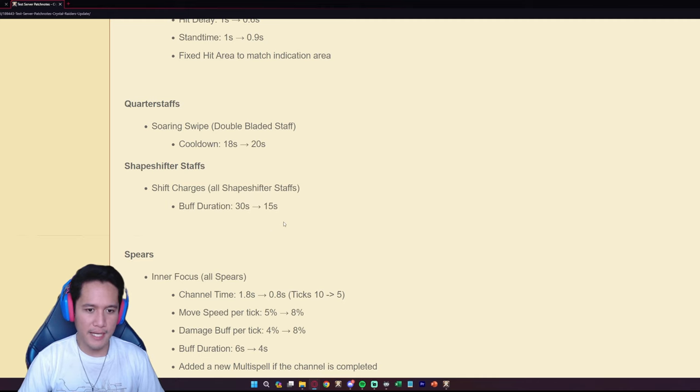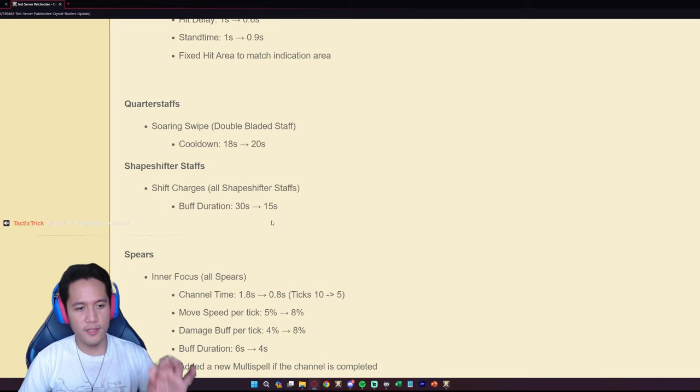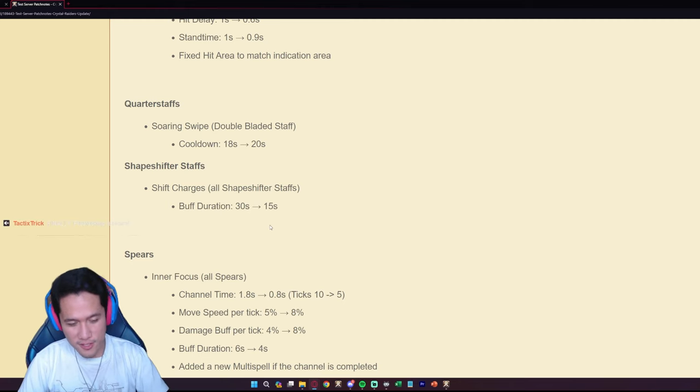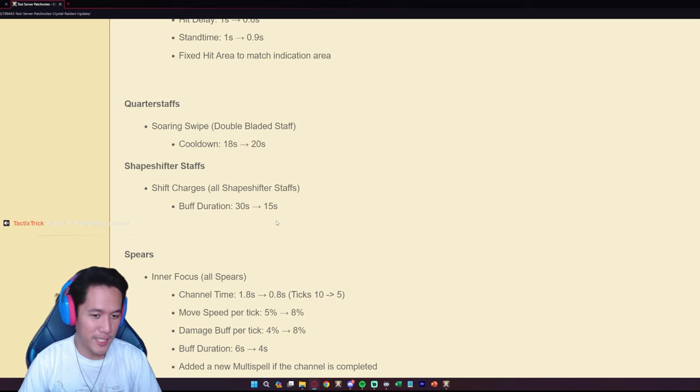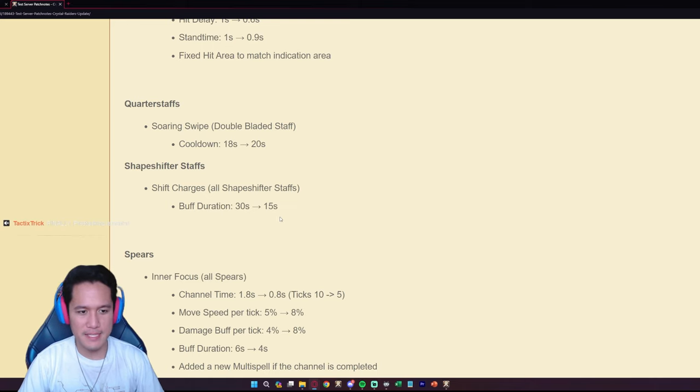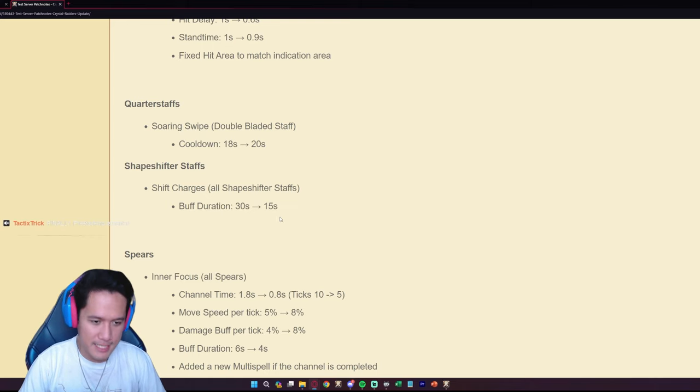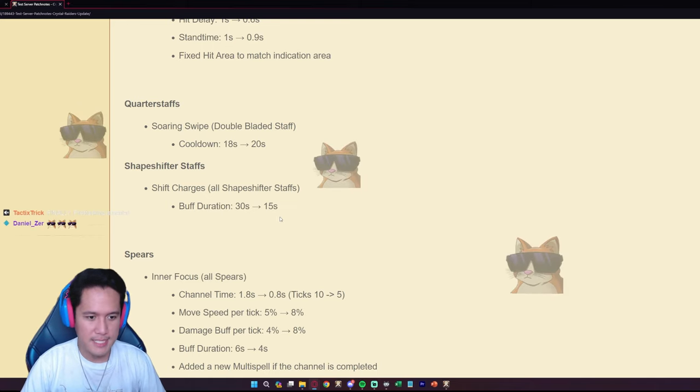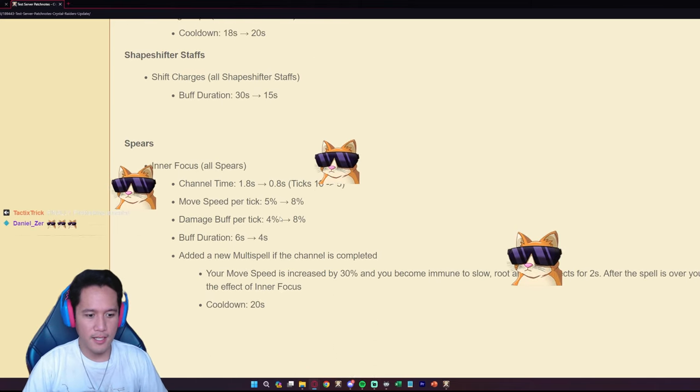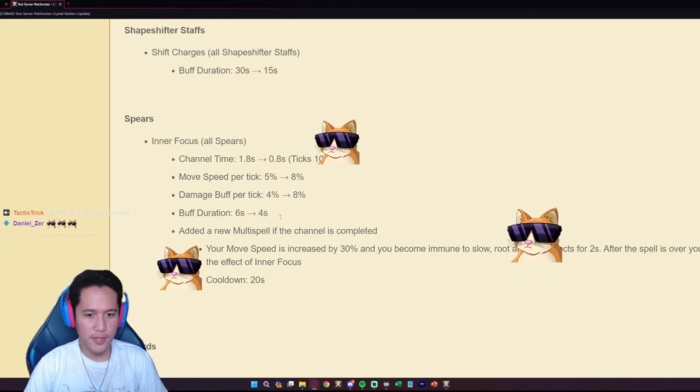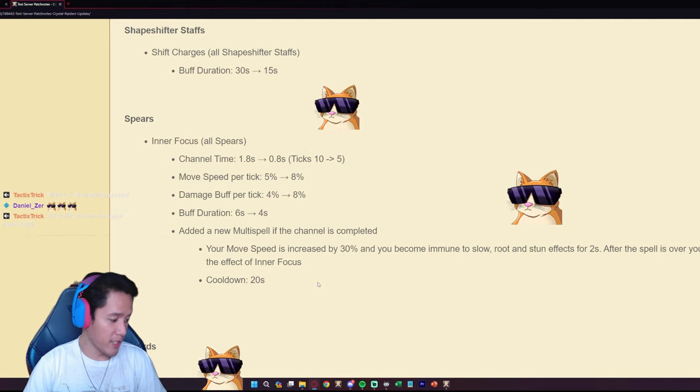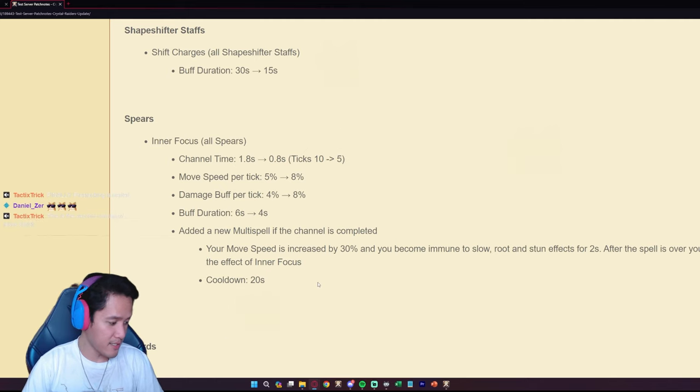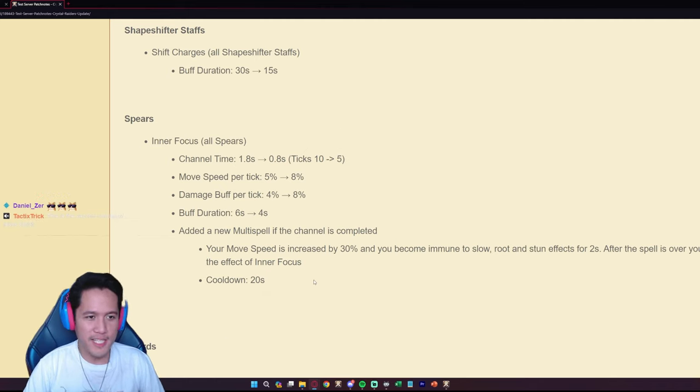Although they still have that passive where if they hit an opponent they regain charge every five seconds. So they can only regain up to three stacks now if they do that because the Shift Charges is only going to last 15 seconds instead of 30 seconds.